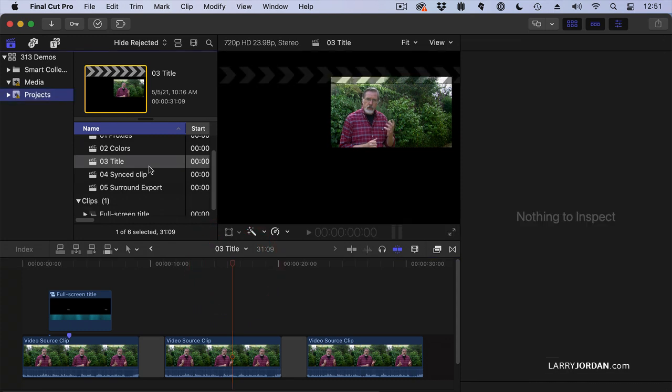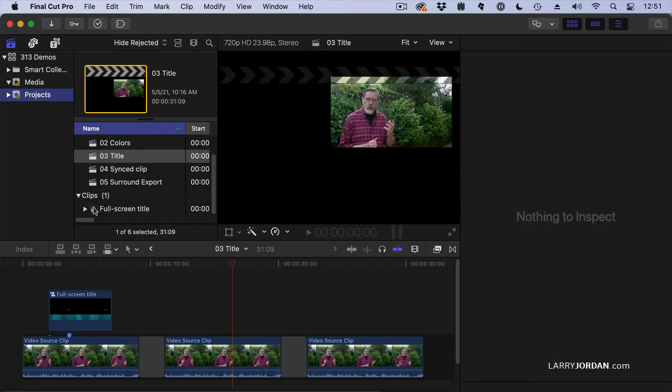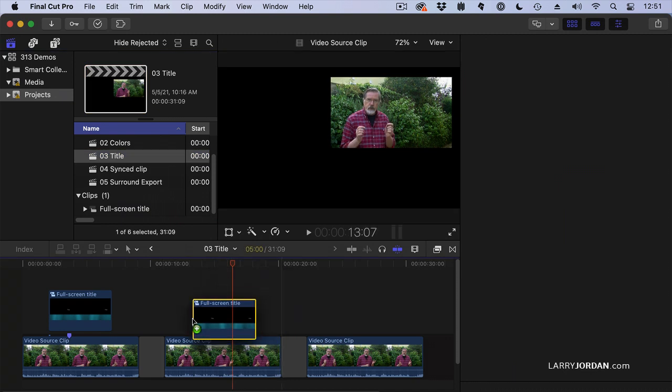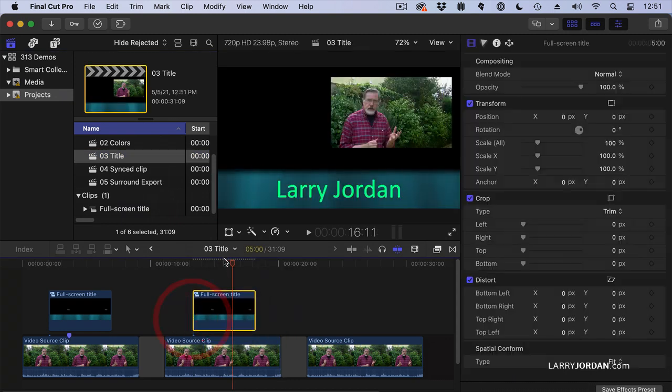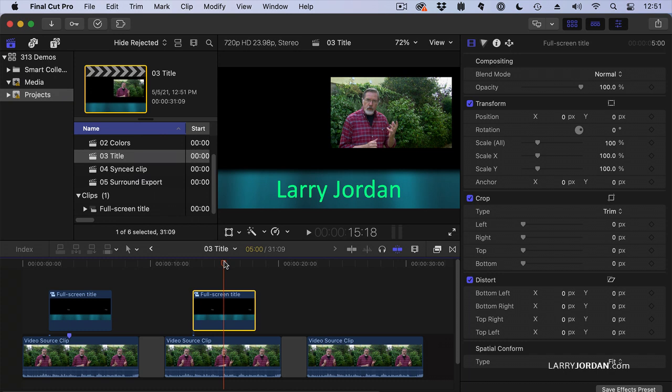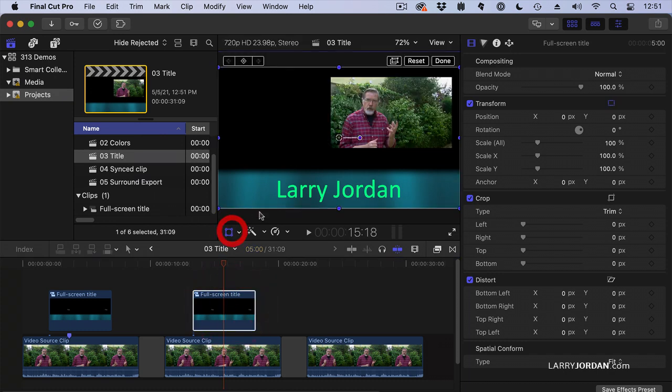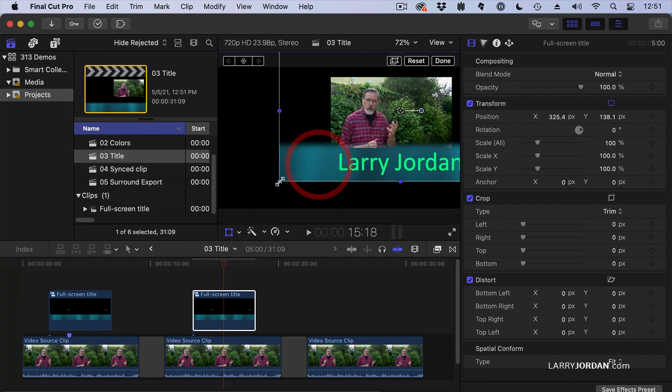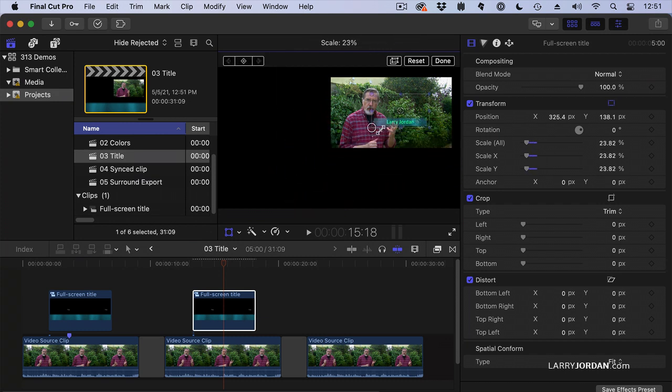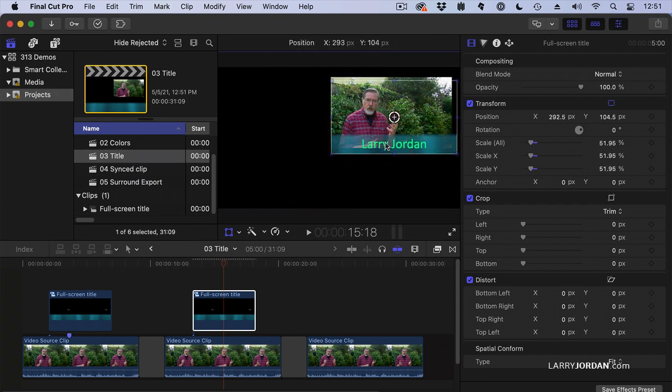If I grab that compound clip, that full screen title, and drag it down, notice that it appears in the exact same spot as the first one. So I'm going to select this and click here. We'll reposition it a bit and make it smaller, right about there.